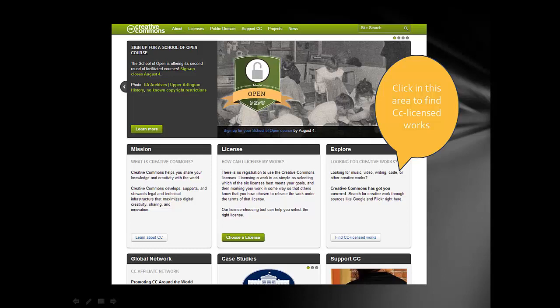There is a community of people that have created work they want to share. In the middle right-hand side of the screen, you'll see an Explore tab. This is an area to go to when you're looking for material you can legally use.